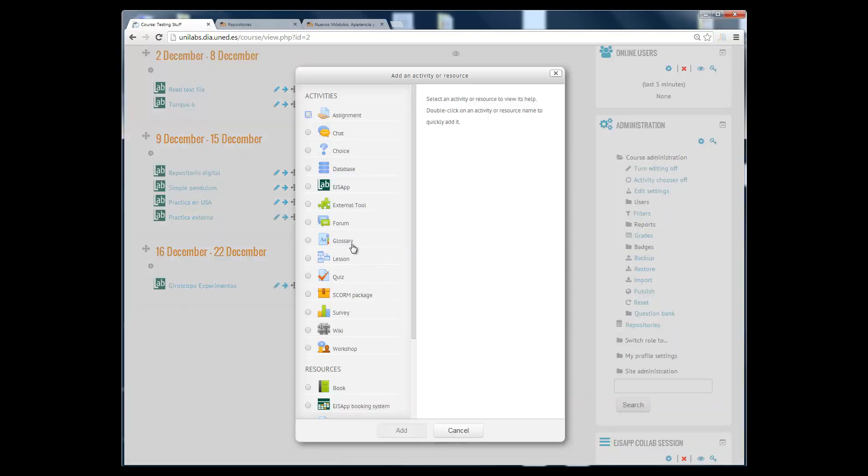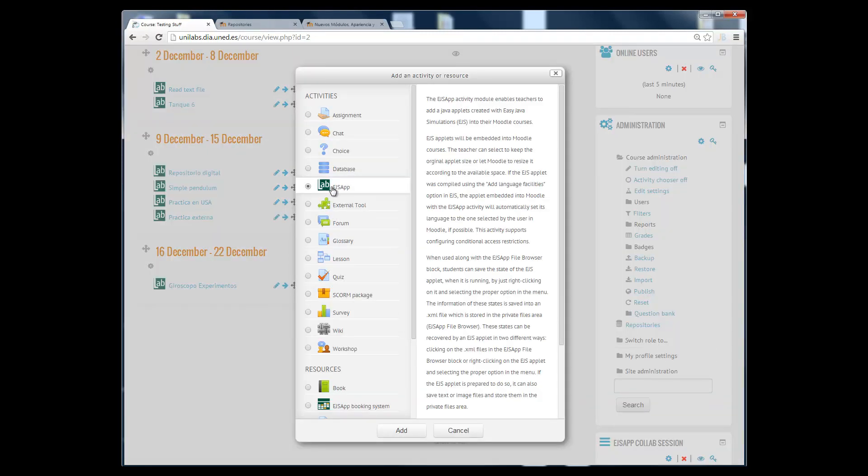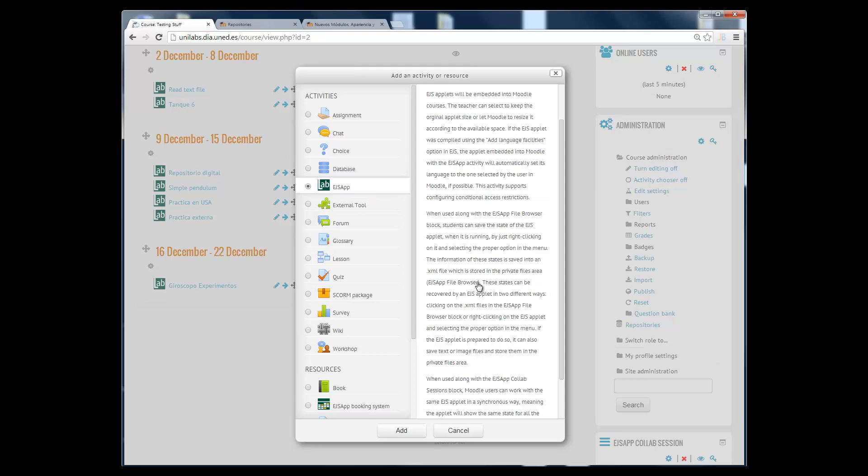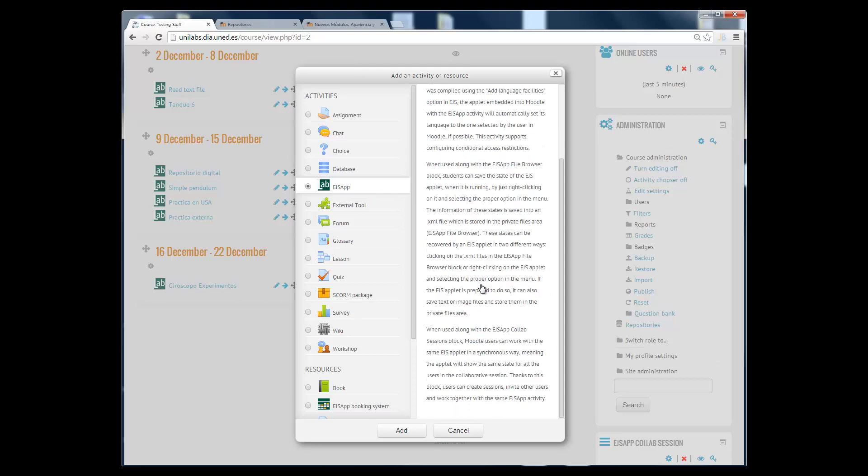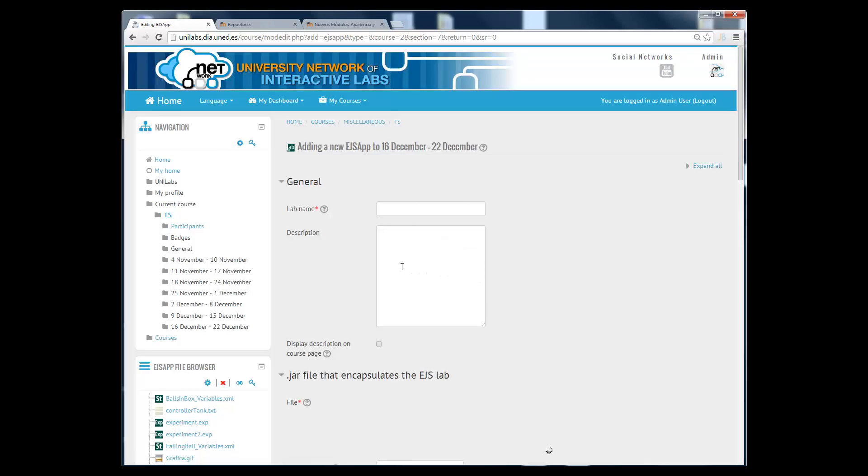videos you could see the EJS app plugin which allows you to embed virtual and remote laboratories created with EJS into your Moodle course.